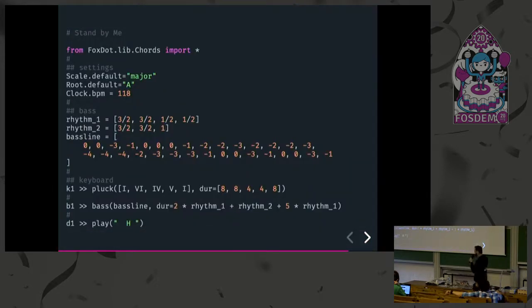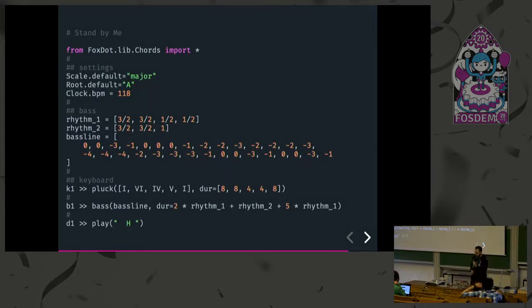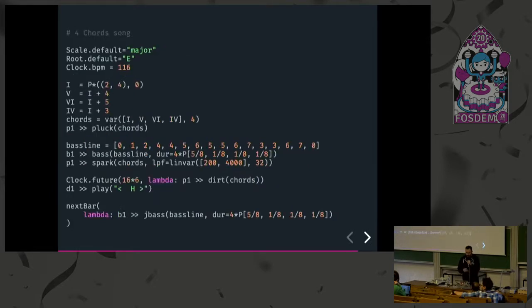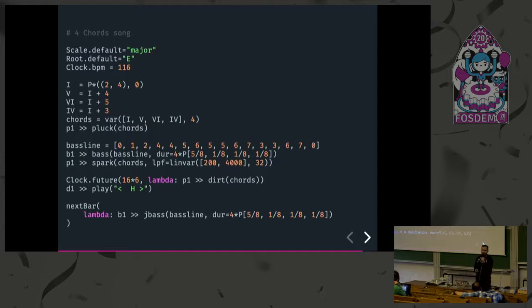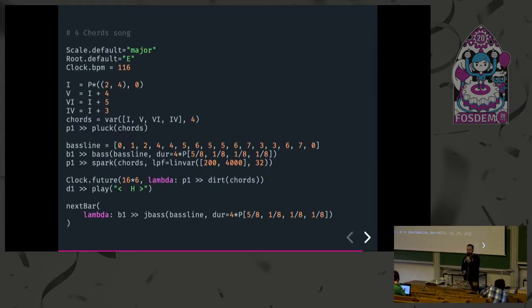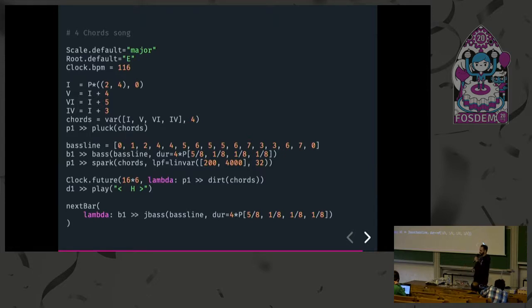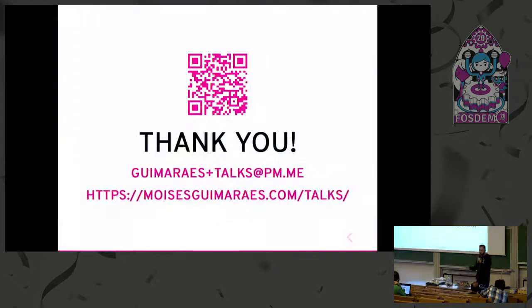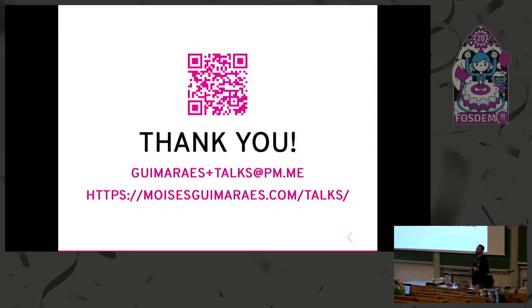Here I have the code for the Stand By Me song on FoxDot. This last one was the four chord song that I did at Python Pizza, which is famous by the Axis of Awesome. If you put it on YouTube, they will go through these four chords and do like a hundred different songs in the same four chords, a lot of pop hits. And that's it. Thank you.